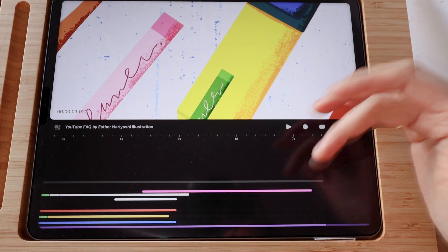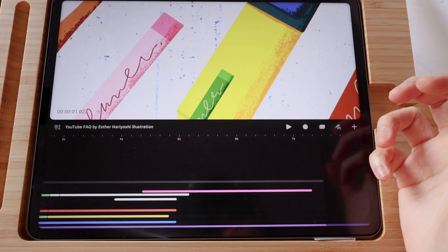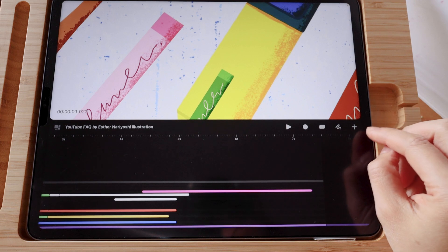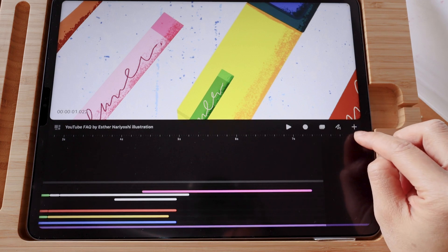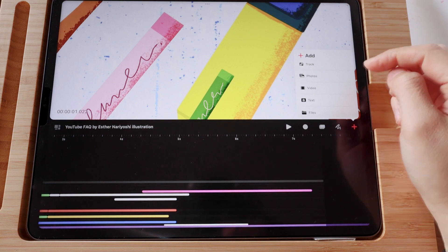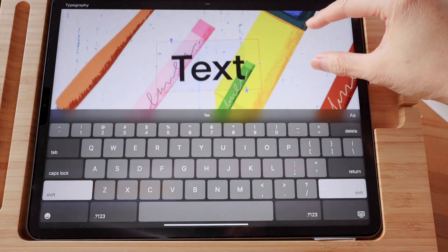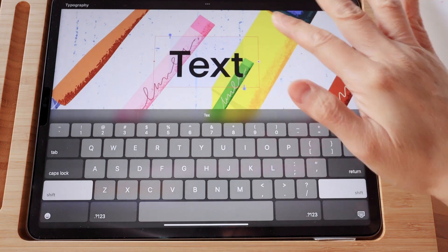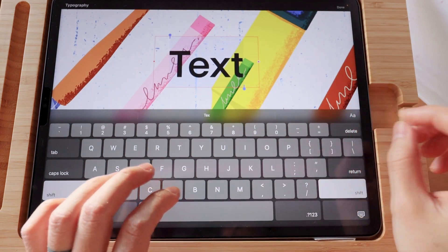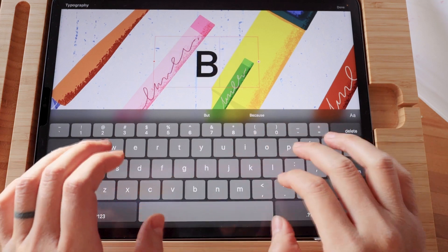So over here, we're inside Procreate Dreams. When you want to add a text or string of text, tap on the plus sign on the right hand and tap on Text. On screen you will have the default text, and you can just type in or squiggle with your pencil whatever you want to say. Let's say Book.